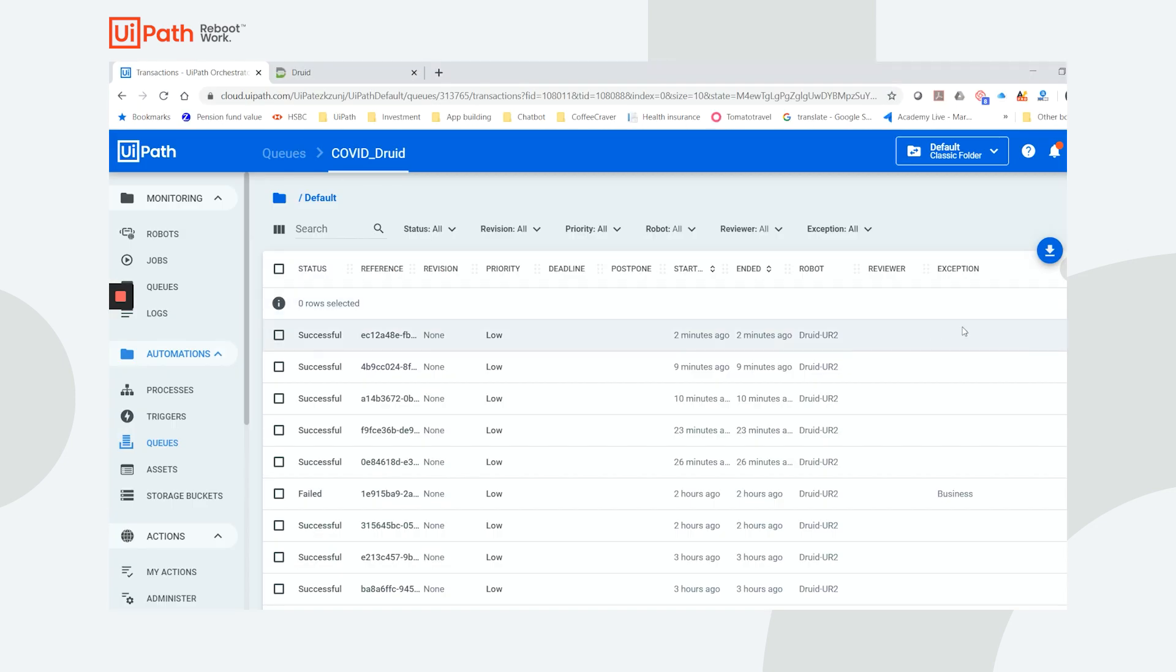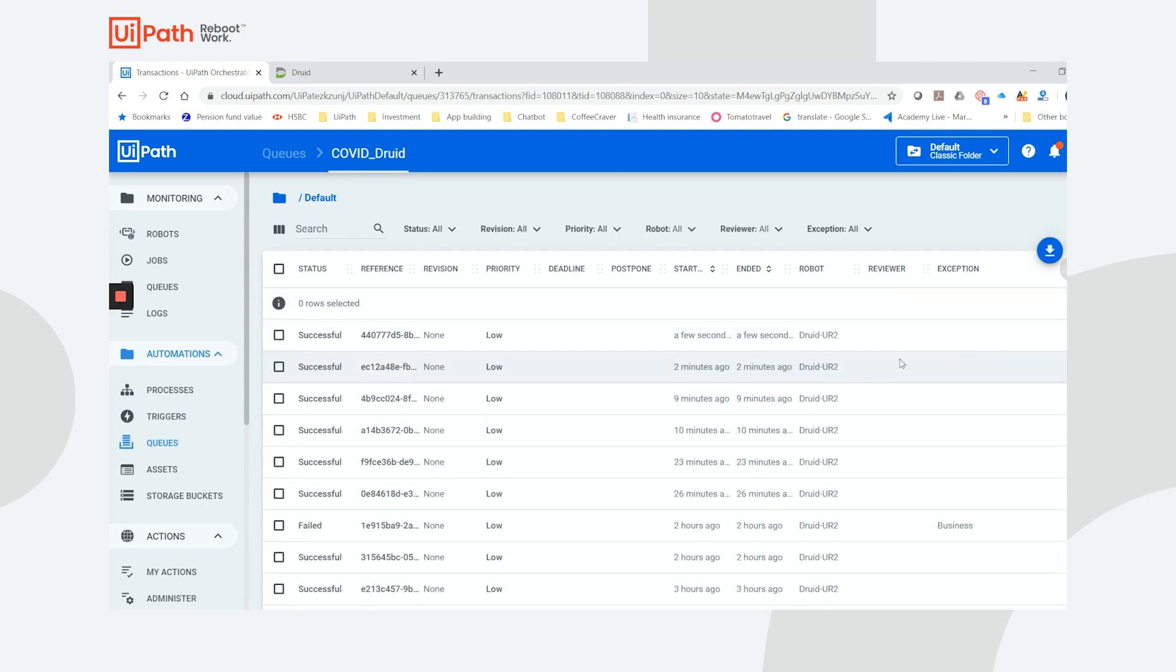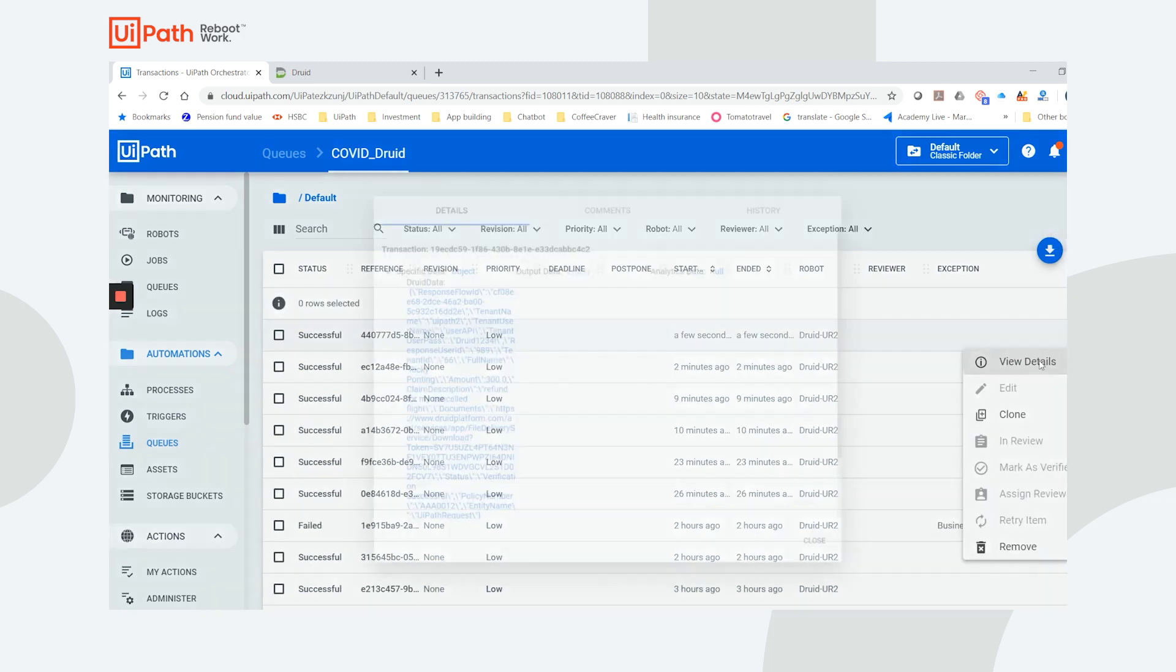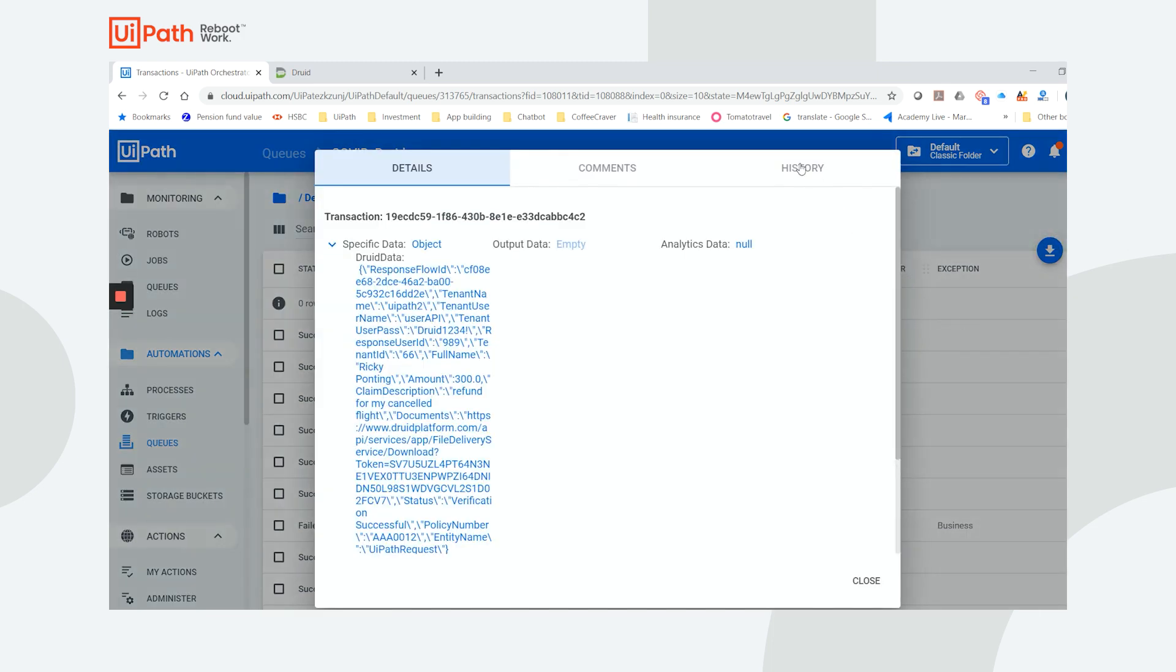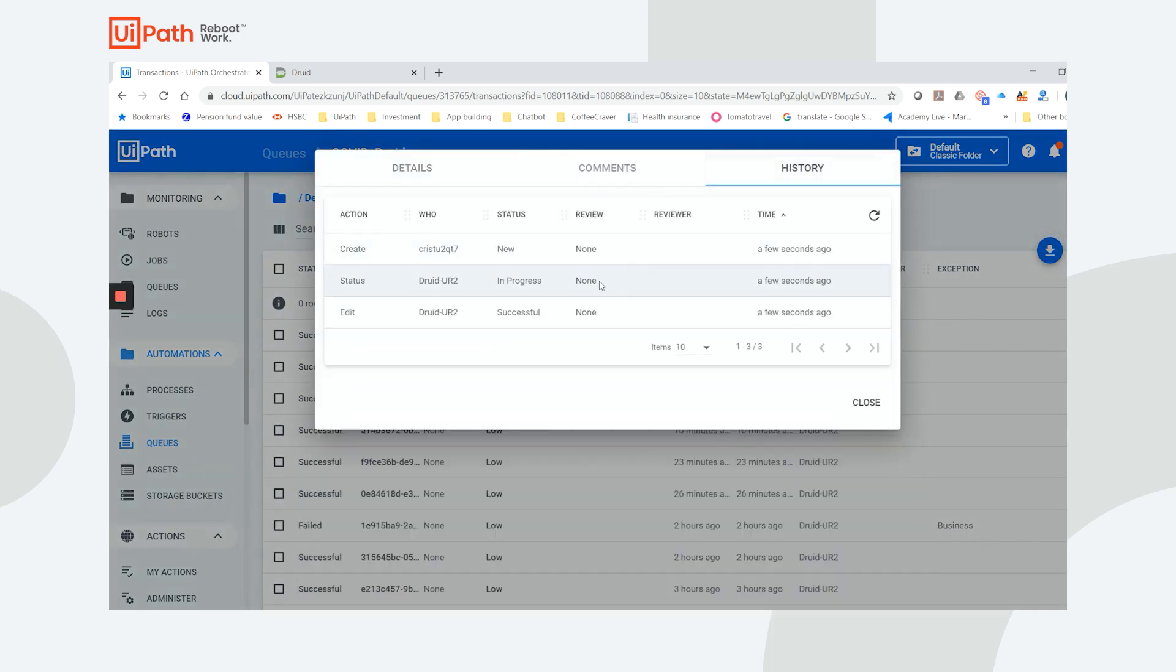There are a few other aspects of the solution. Behind the scenes, we can see the process that was deployed in UiPath Orchestrator and can also check the speed of execution.